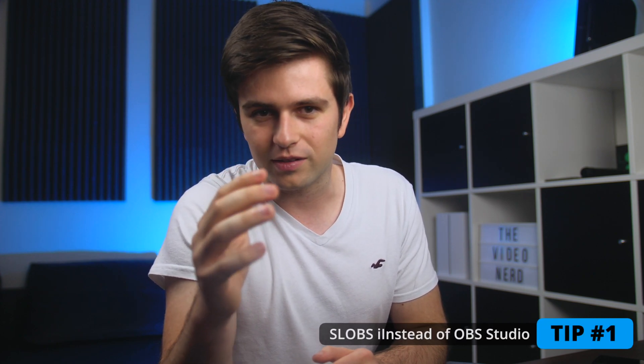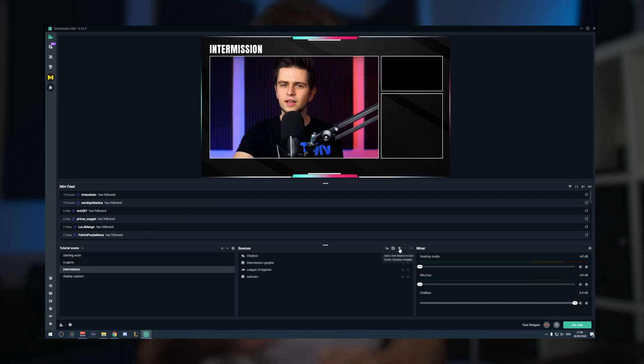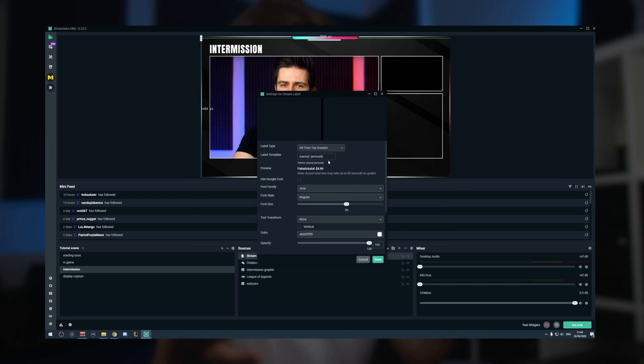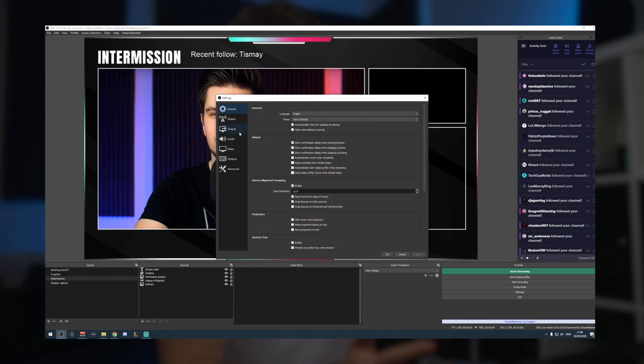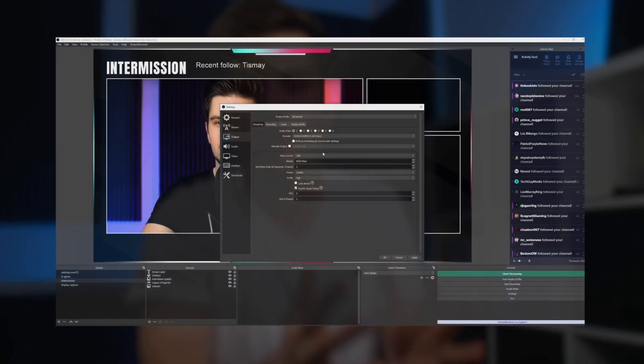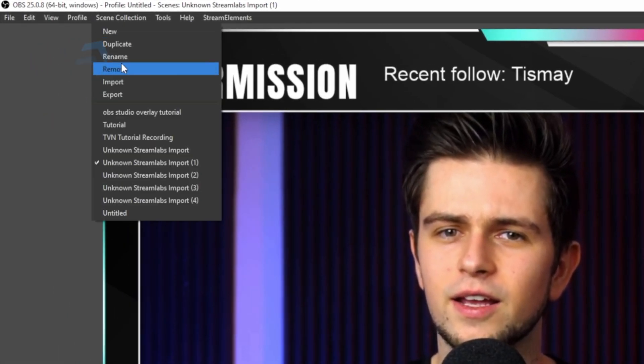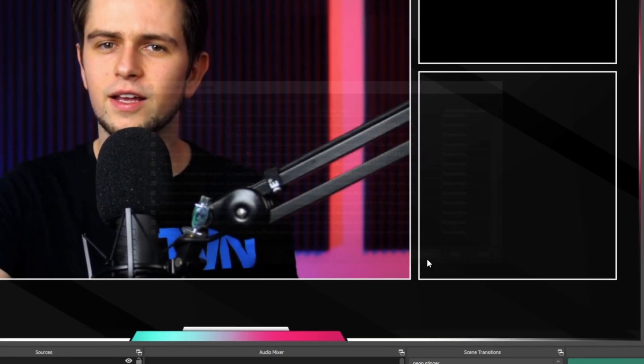Tip number one: if you're having trouble streaming because your PC can't handle it and you're using Streamlabs OBS, stop using Streamlabs OBS and use OBS Studio instead. Streamlabs OBS looks like an updated version of OBS Studio and is easier for beginners, but it's also harder for your PC to run. Many people who make the switch see a pretty big difference in PC performance. You can easily transfer your overlay setup by launching OBS, going to Scene Collection, then Import, and importing those scene collections.